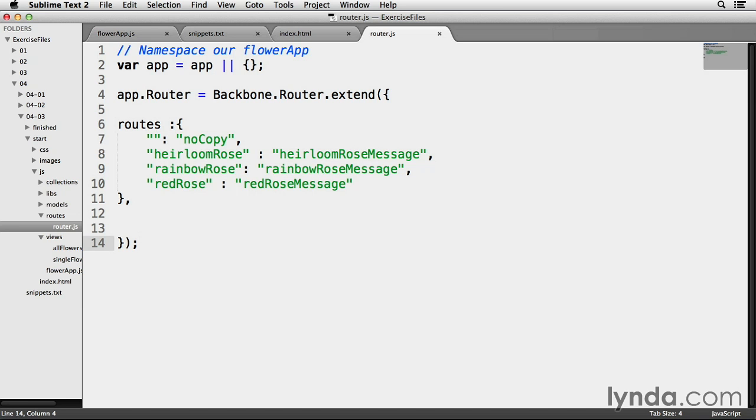But let me point out something first. So right now, we're looking at my router.js file. The route on line 7 that's attached to the noCopy method is just an empty set of quotes. This is how I attach the route to my home page. So if someone lands on my index.html page, the noCopy method will be invoked.